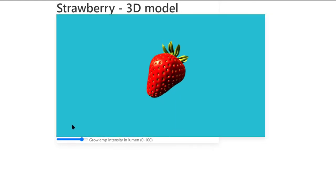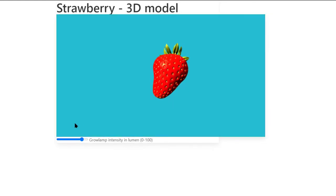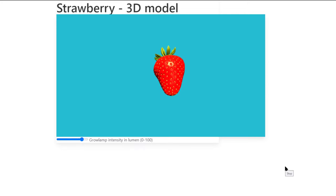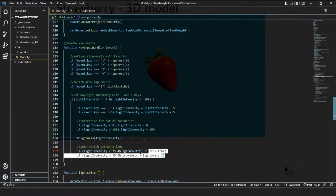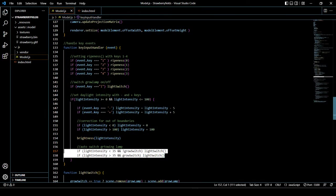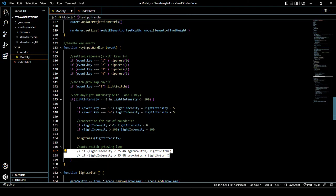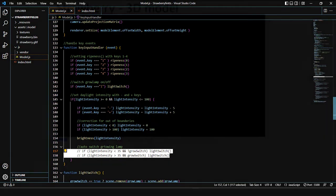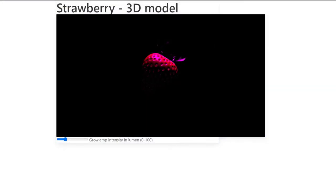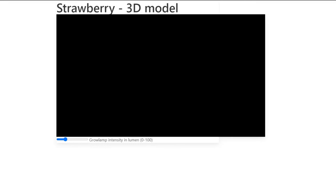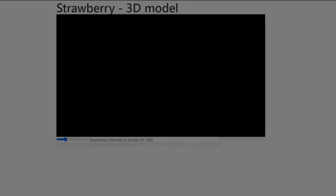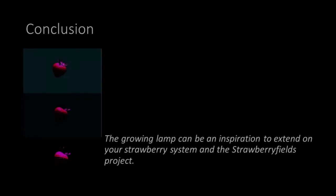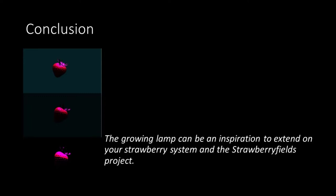You will notice that the automatic switch we have created blocks the key input with the key L. So if you want to use the manual light switch, you have to comment out the automatic switch we have created in the key input handler.